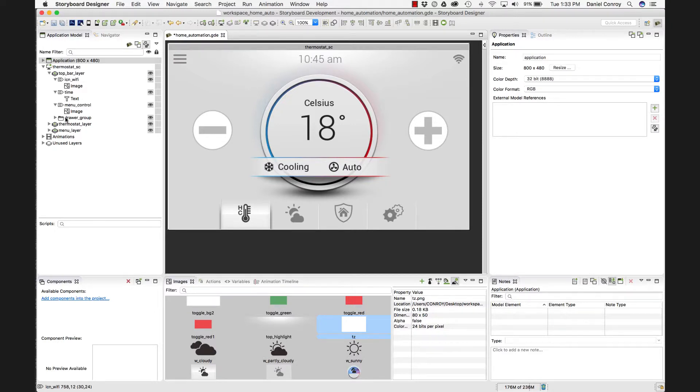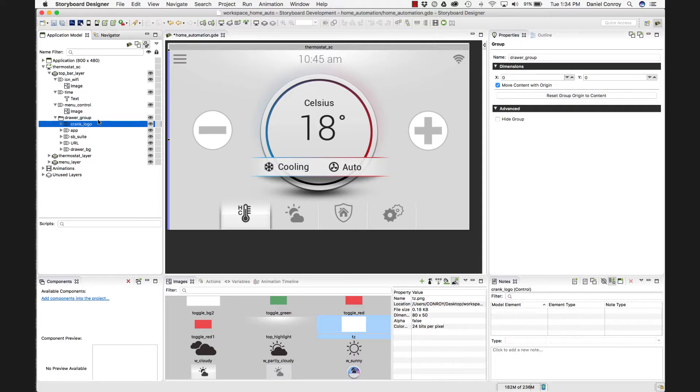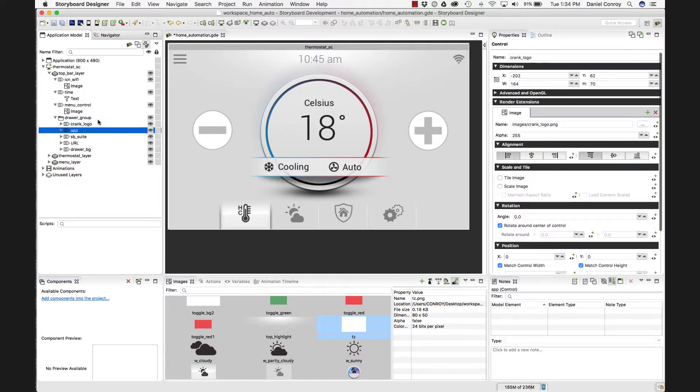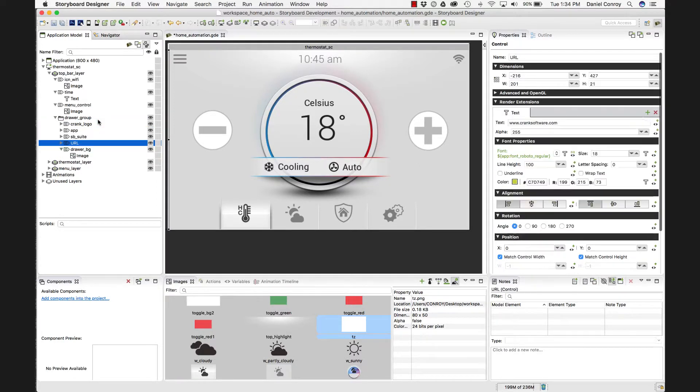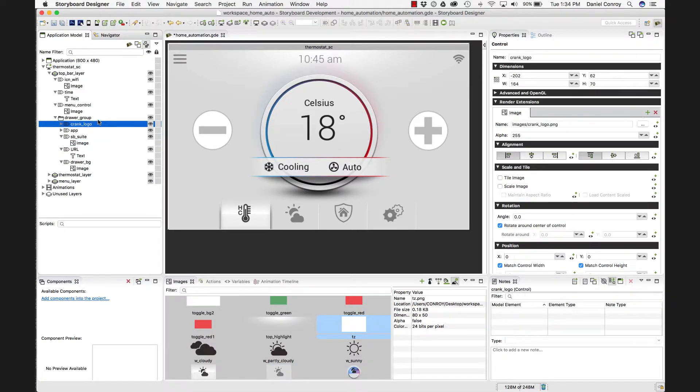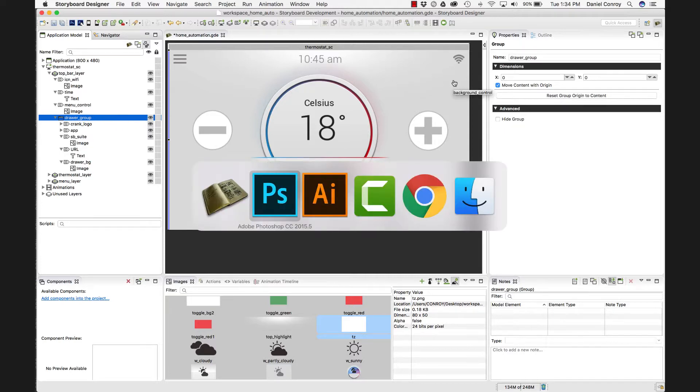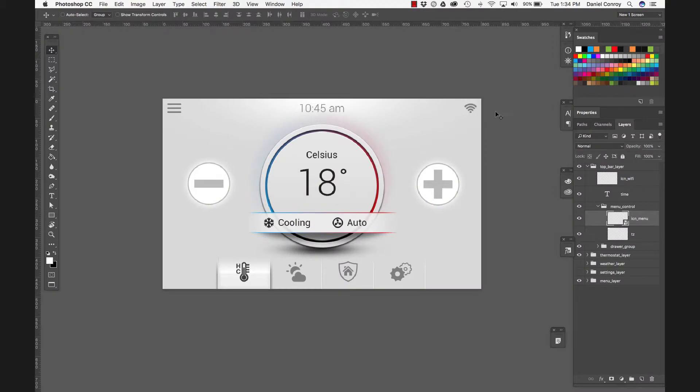So the next item down is drawer underscore group, and this has five different controls in it. I've got an image, some text for the website. So these are independent controls, but they're all part of a whole set, so they can be hidden and shown and moved together. They don't actually see anything here in the UI, so I'll show you where that is back in Photoshop.